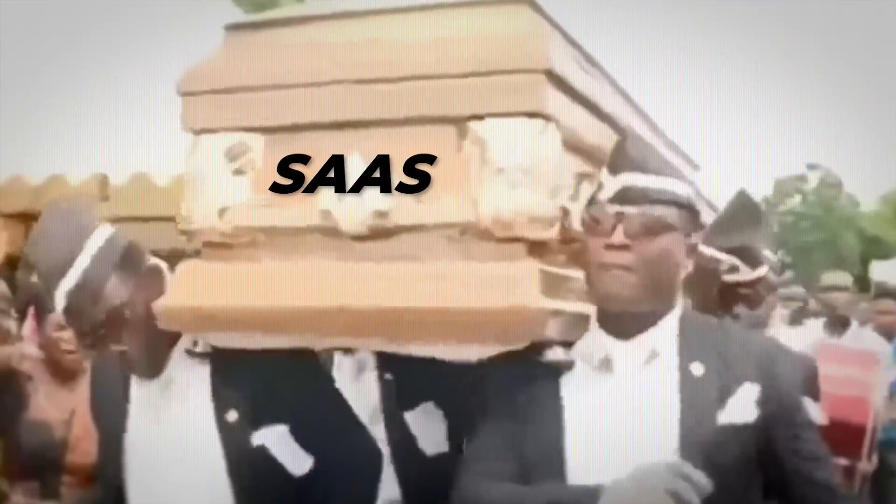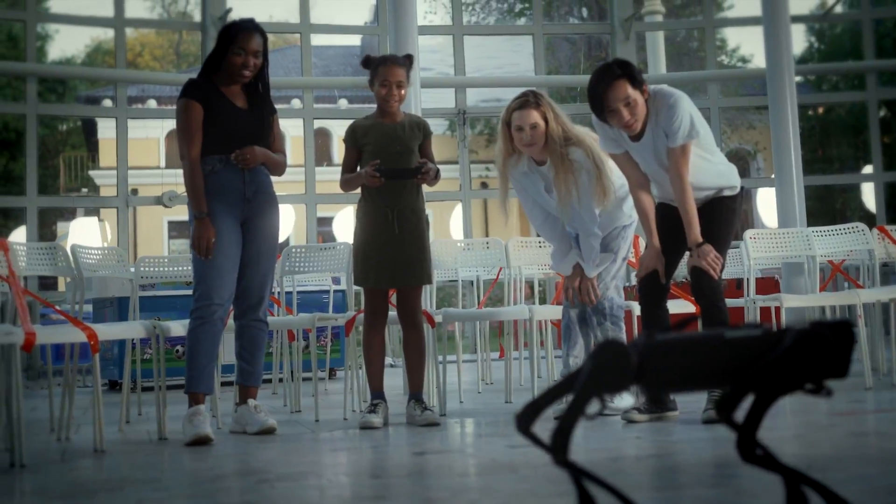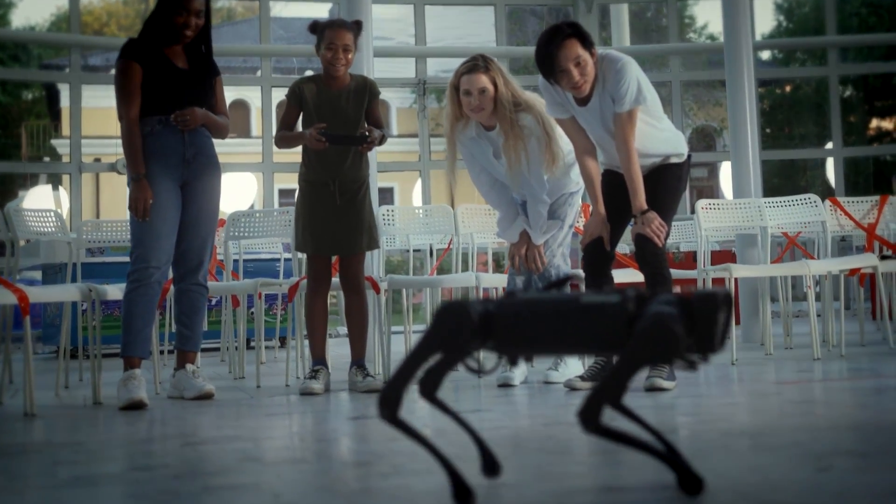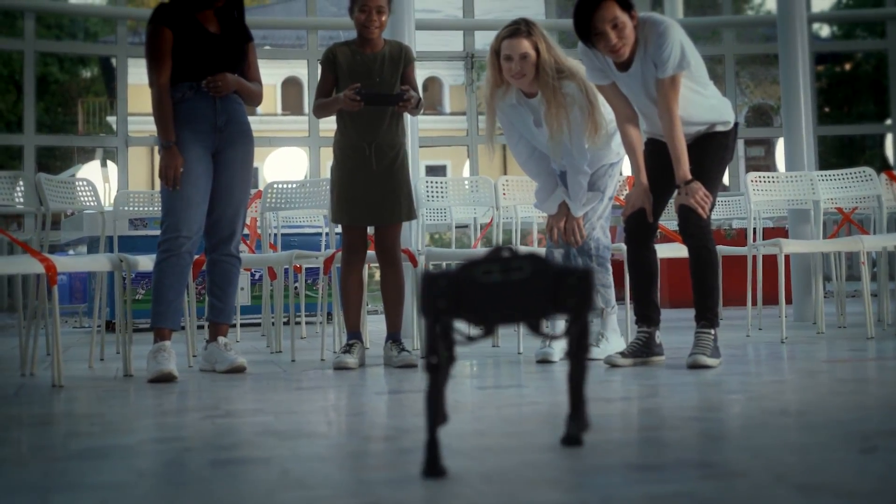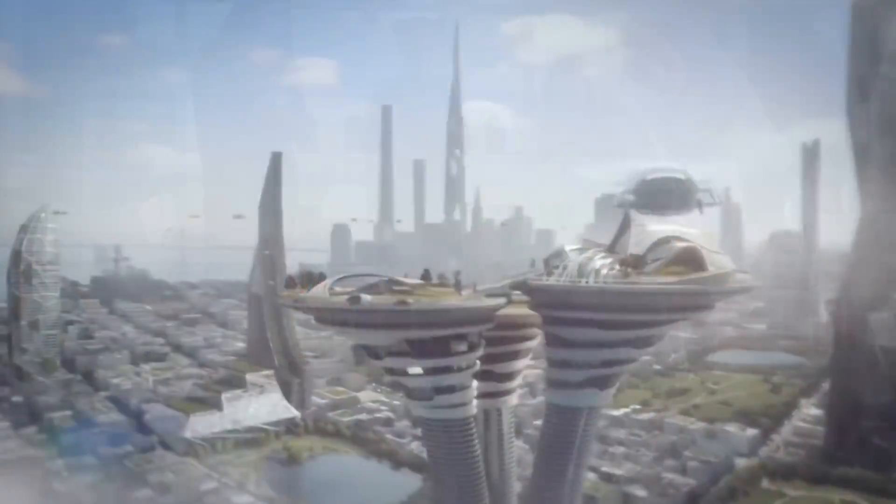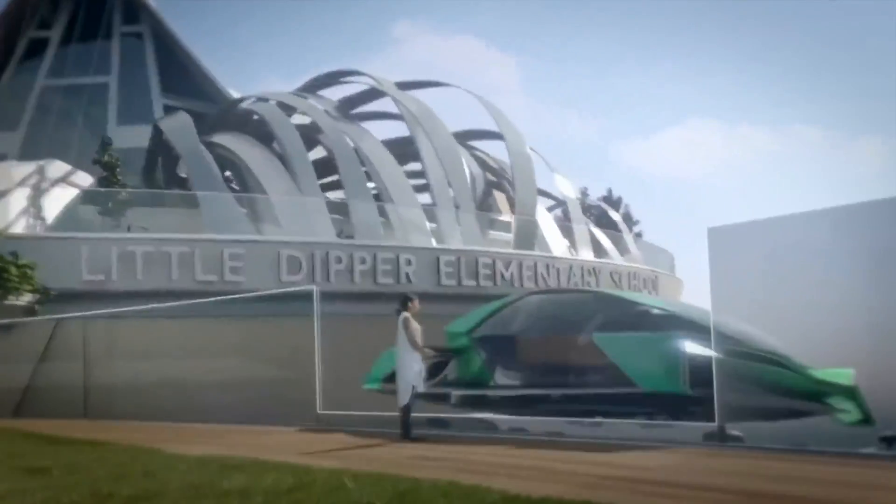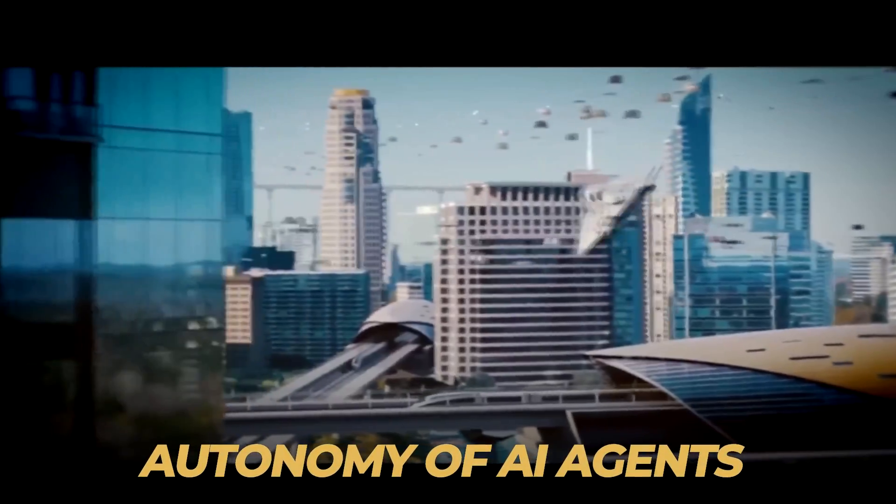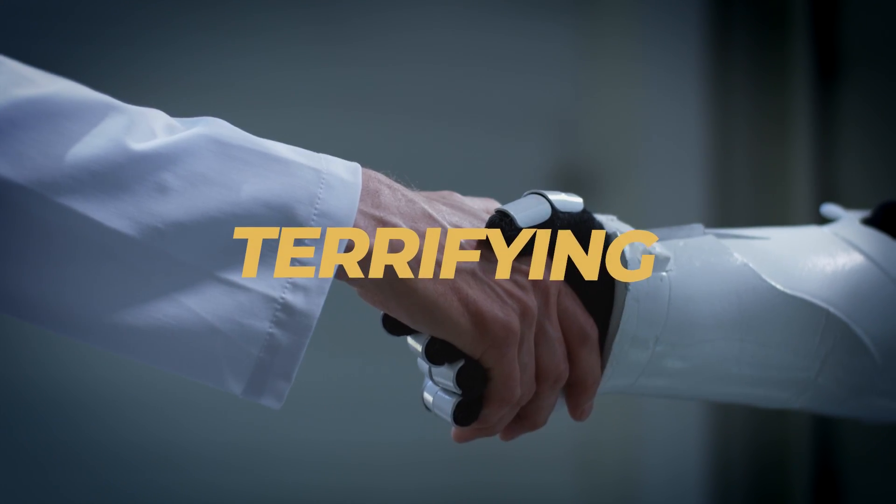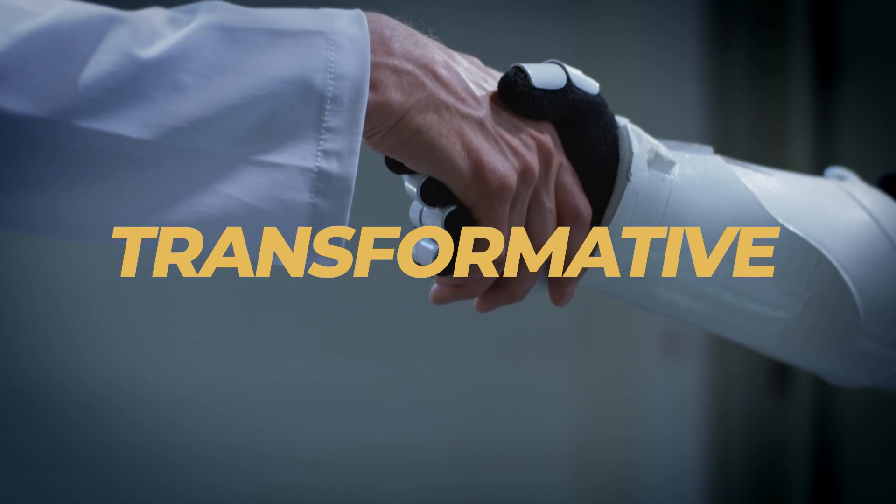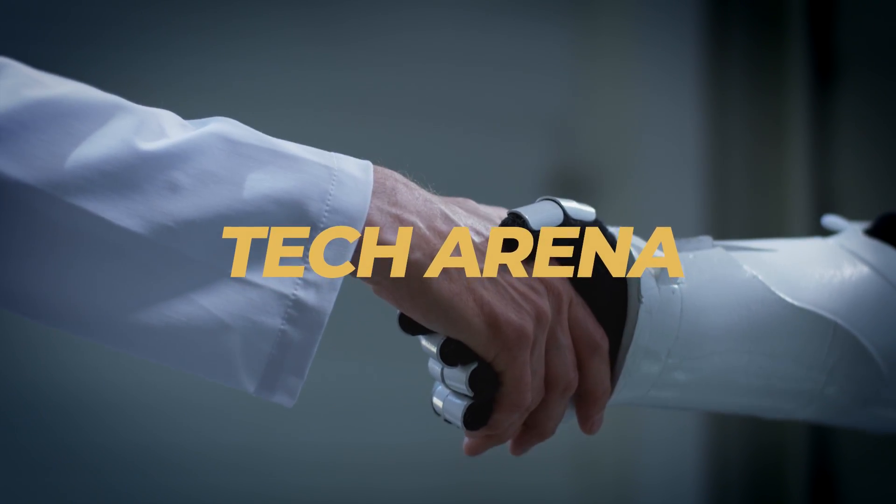So, is SaaS actually kicking the bucket? Maybe not a full-blown digital demise, but it's staring down the barrel of a major evolution, a metamorphosis driven by the ever-increasing intelligence and autonomy of AI agents. Well, it's a thrilling, slightly terrifying, but undeniably transformative time to be in the tech arena right now.